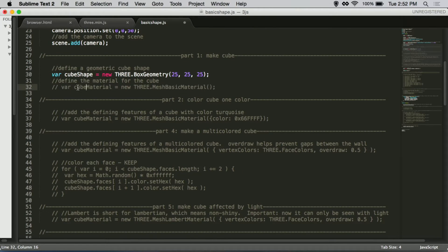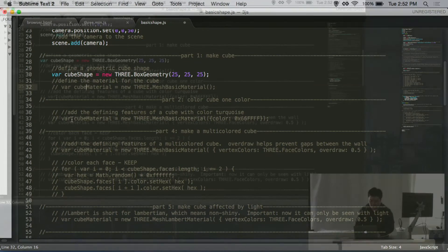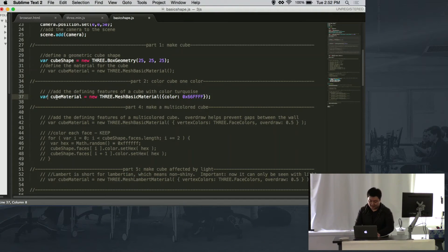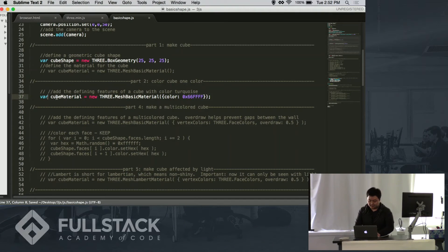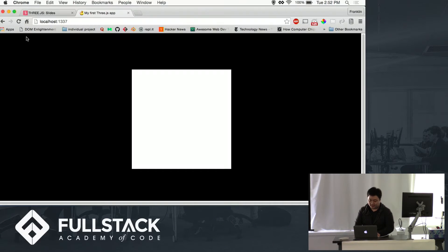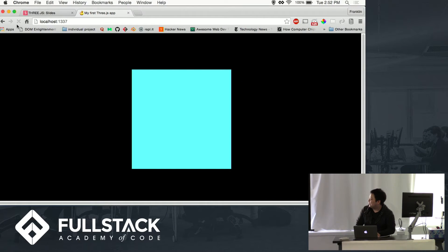But it's kind of boring that it's just white, so let's add some color. We're going to make it turquoise, so that works.